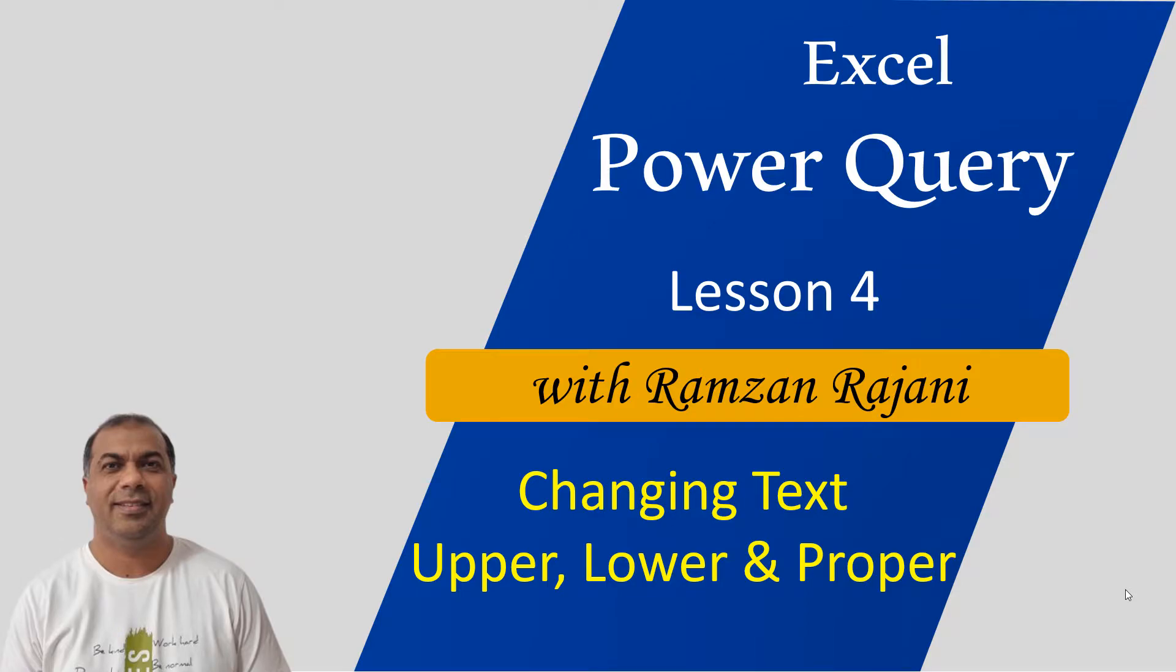Welcome to the fourth lesson of Power Query. In this tutorial we will be learning how to change text if you get text in capital letters and you want to convert the first character to capital or convert everything to small characters.